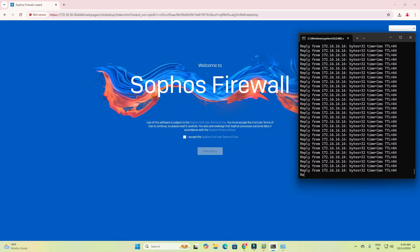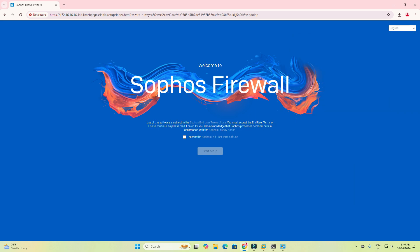We are now able to access the firewall, and today I will guide you on how to set up a new firewall in 2024, step by step. The firewall default IP address is 172.16.16.16 and the default port is 4444. When connecting for the first time, you need to connect an Ethernet cable to the firewall LAN port and try to access 172.16.16.16:4444 in your browser.